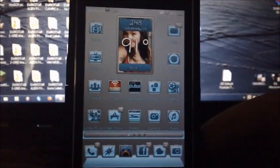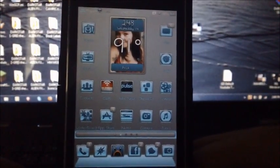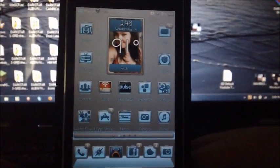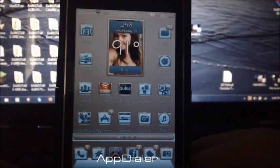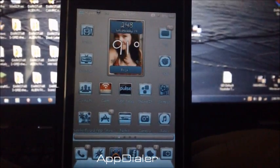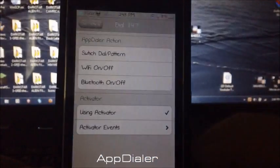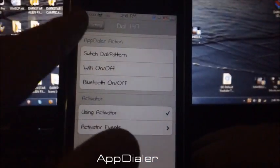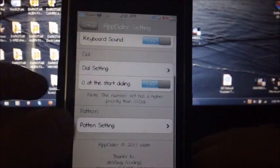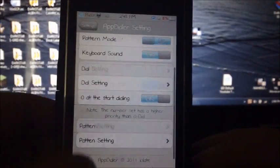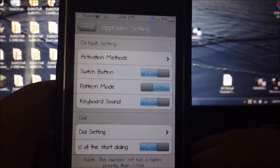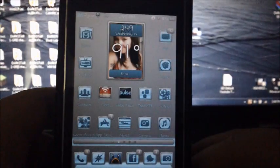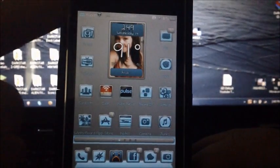What is going on YouTube, it is Ryan EatsApple, and today I'm going to be reviewing a tweak called AppDialer. Basically what this tweak does is it's yet another Android setup tweak that allows you to switch between apps by either typing codes or making patterns.